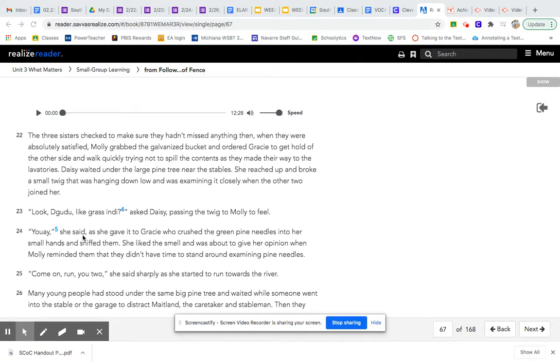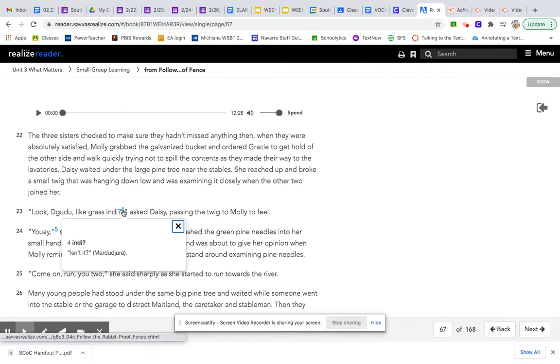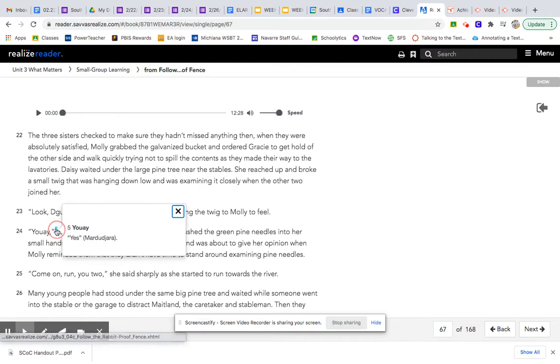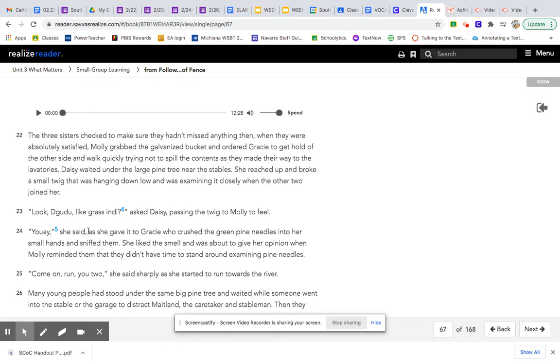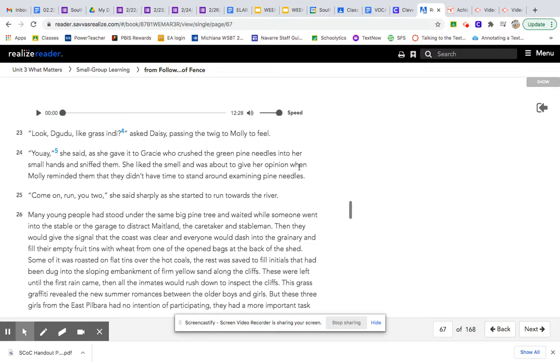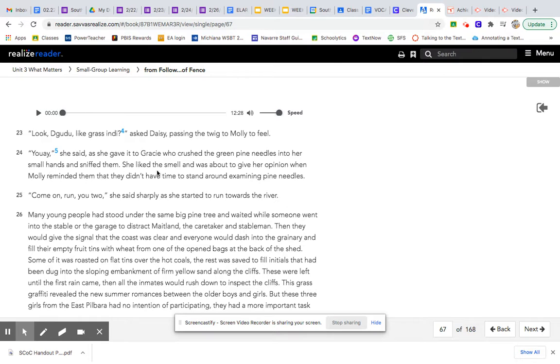Look, Dugudu, like grass, isn't it? asked Daisy, passing the twig to Molly to feel. You I, which means yes, she said as she gave it to Gracie, who crushed the green pine needles into her small hands and sniffed them. She liked the smell and was about to give her opinion when Molly reminded them that they didn't have time to stand around examining pine needles.